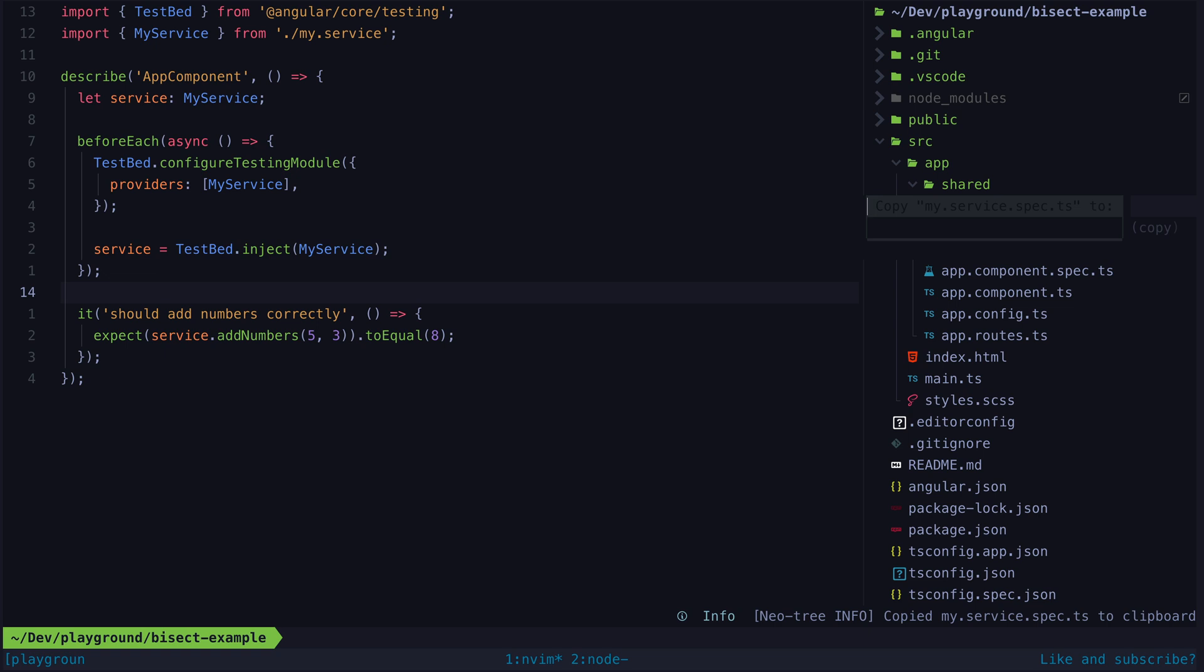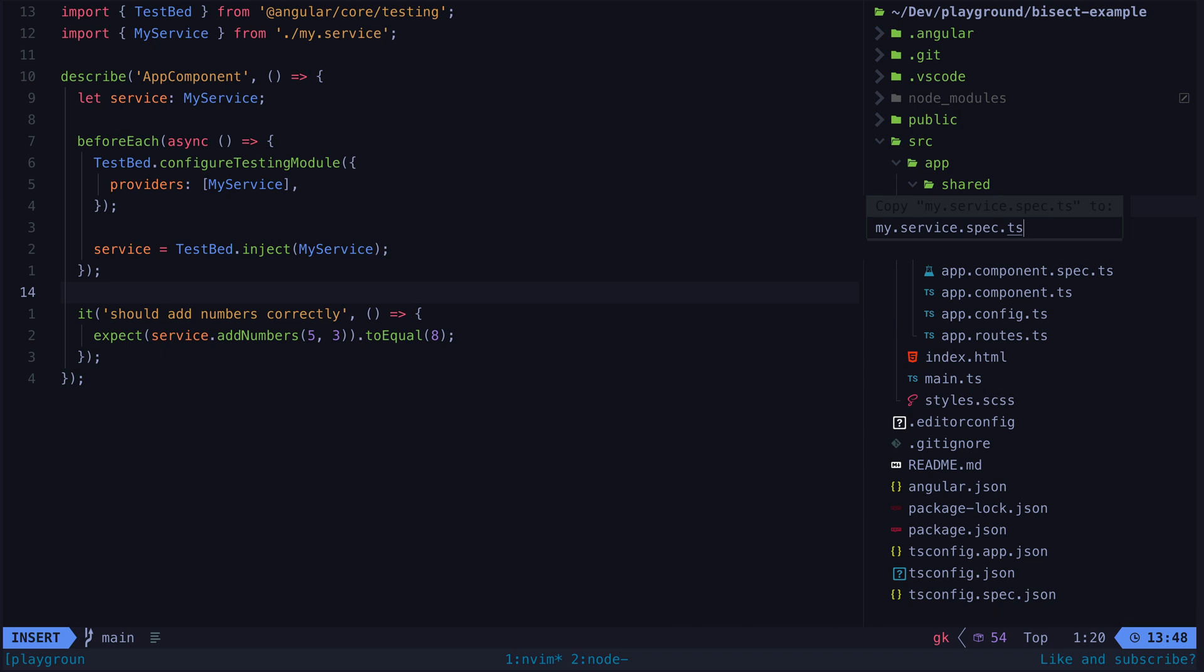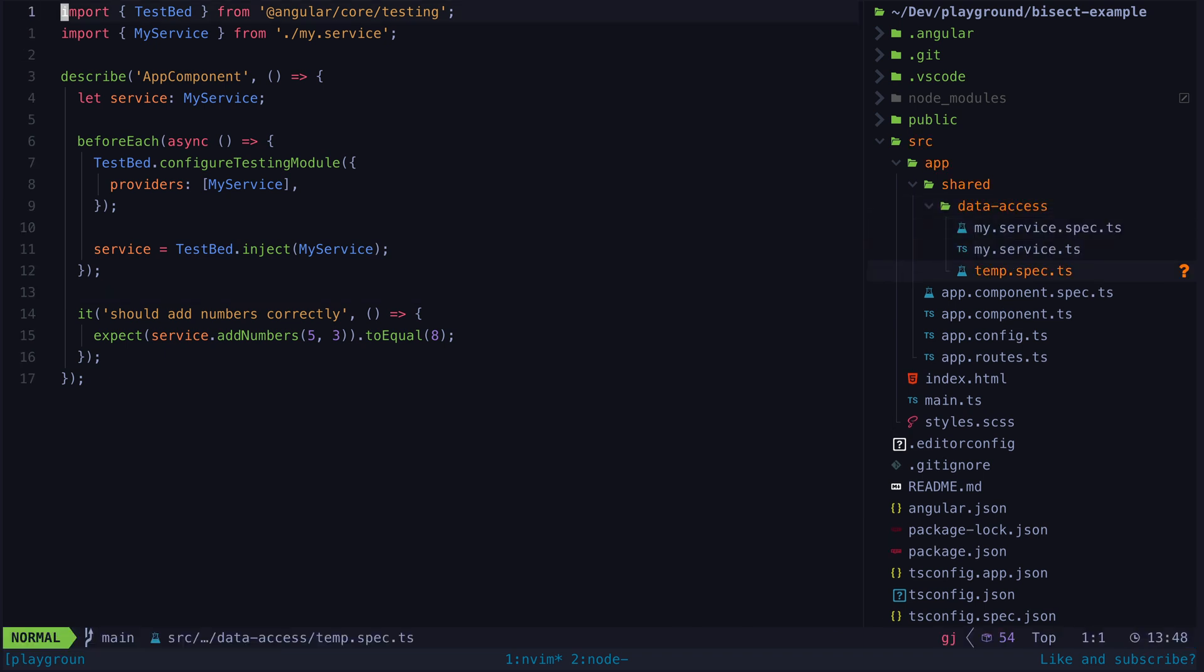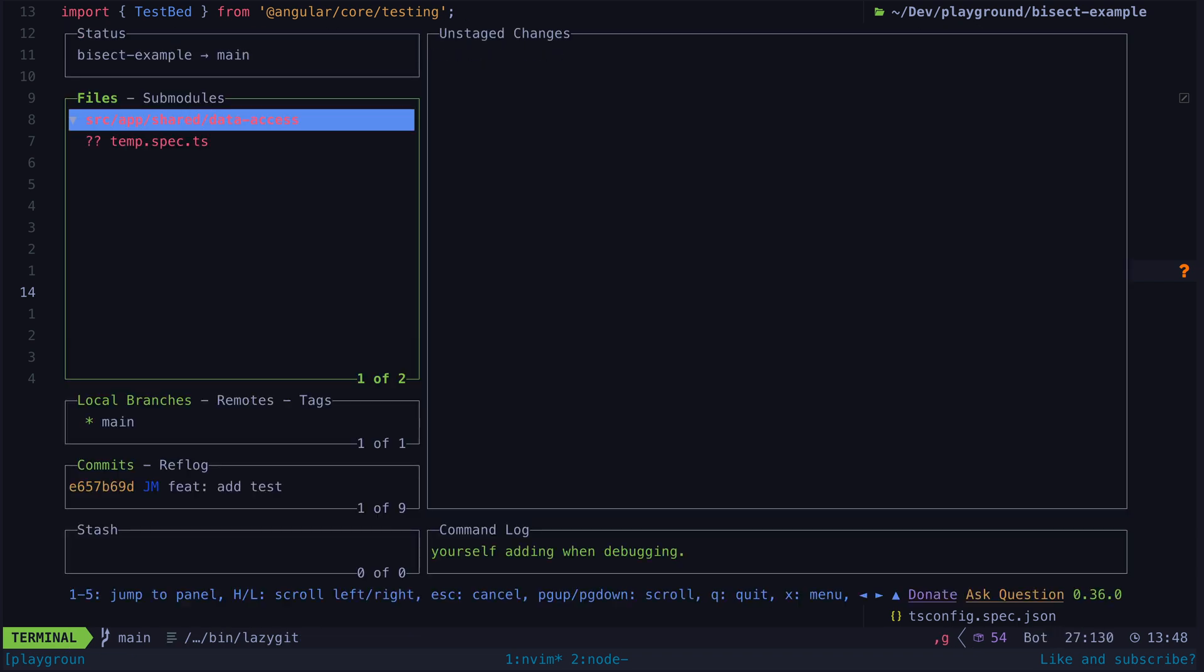Basically you can just make a copy of the test file you are interested in. I can literally just copy and paste the file and call it something like temporary.spec.ts or something like that. If you are adding a new test then you should add your new test to this copied file not the normal test file.